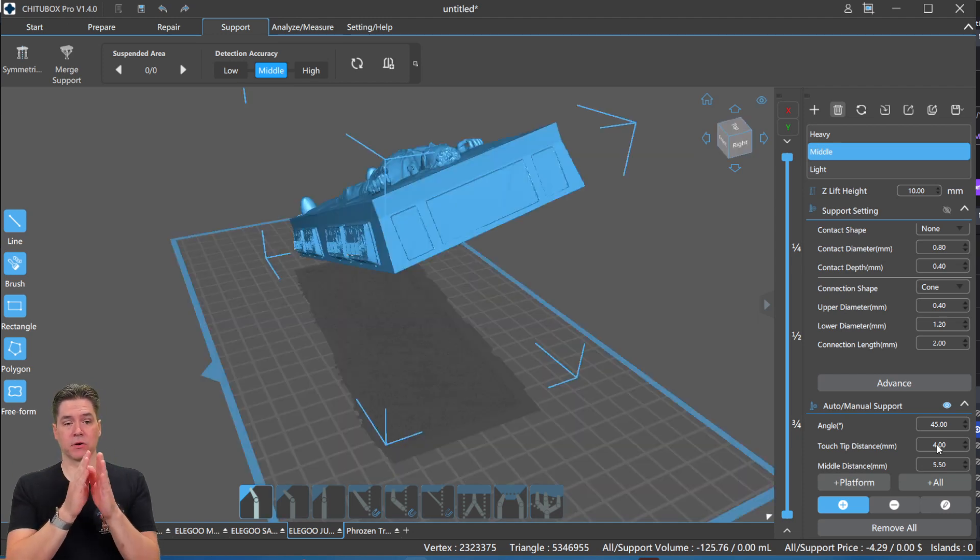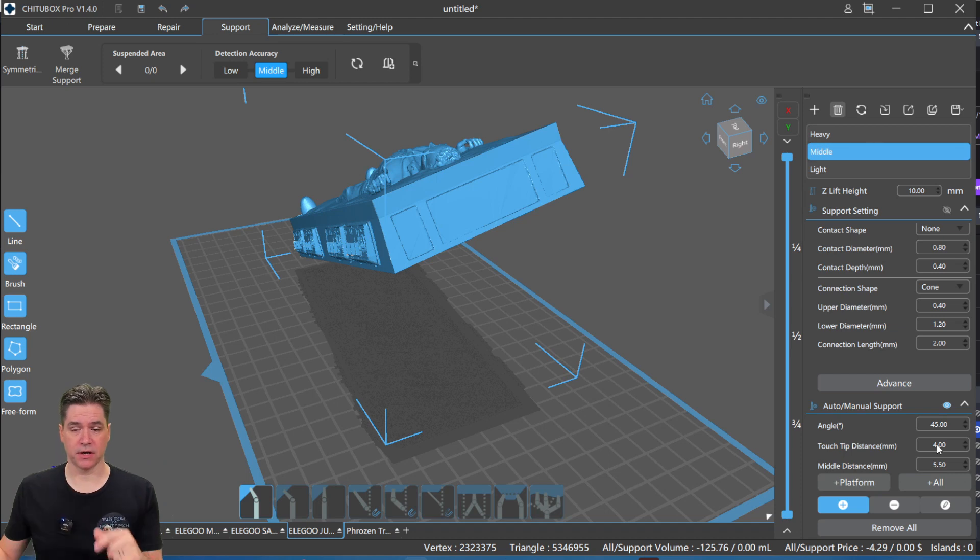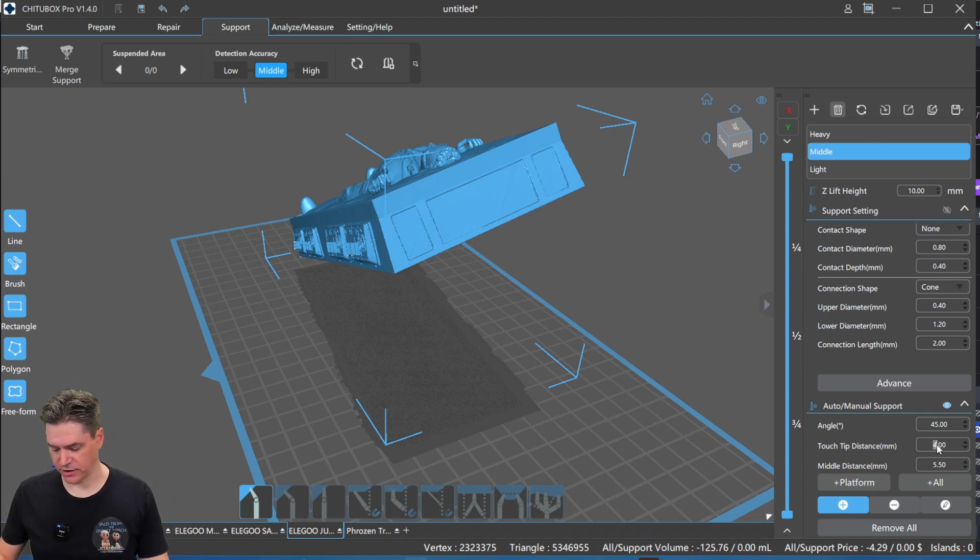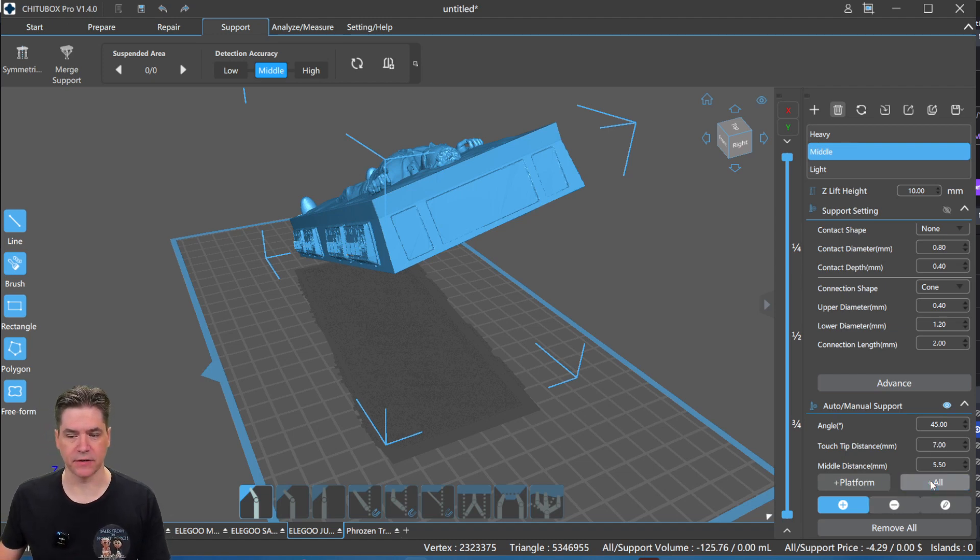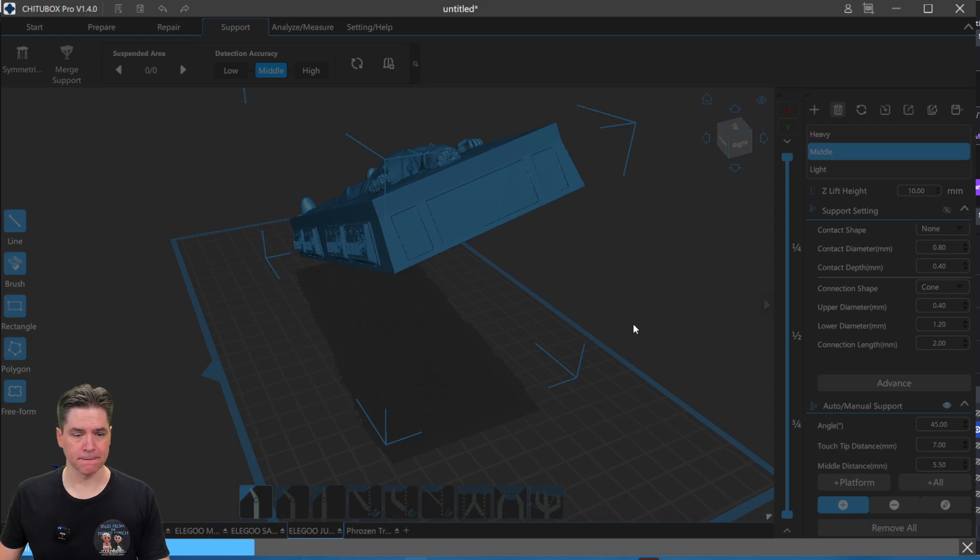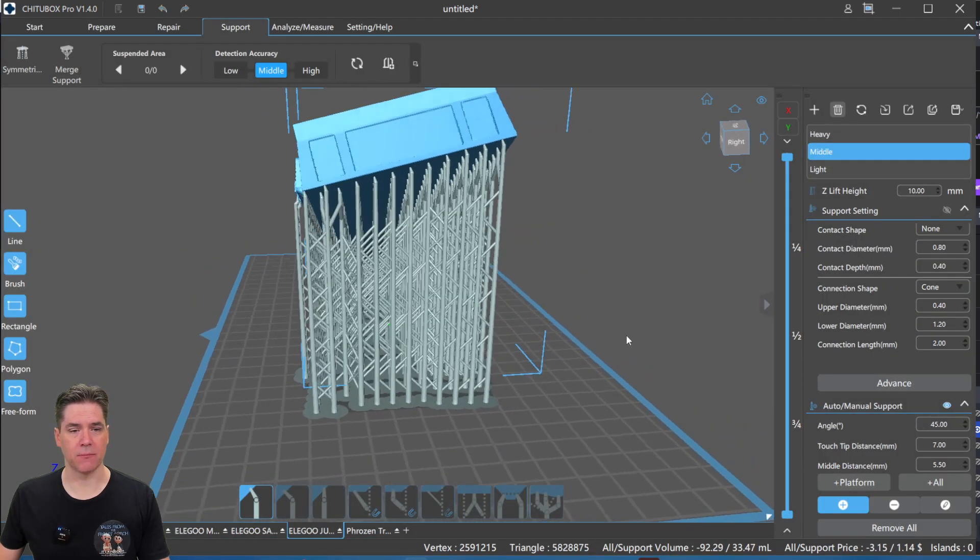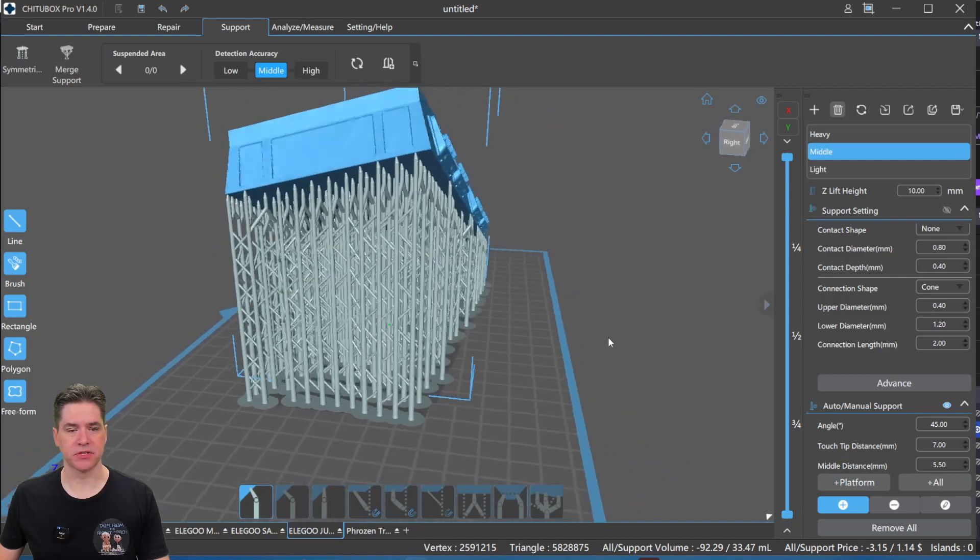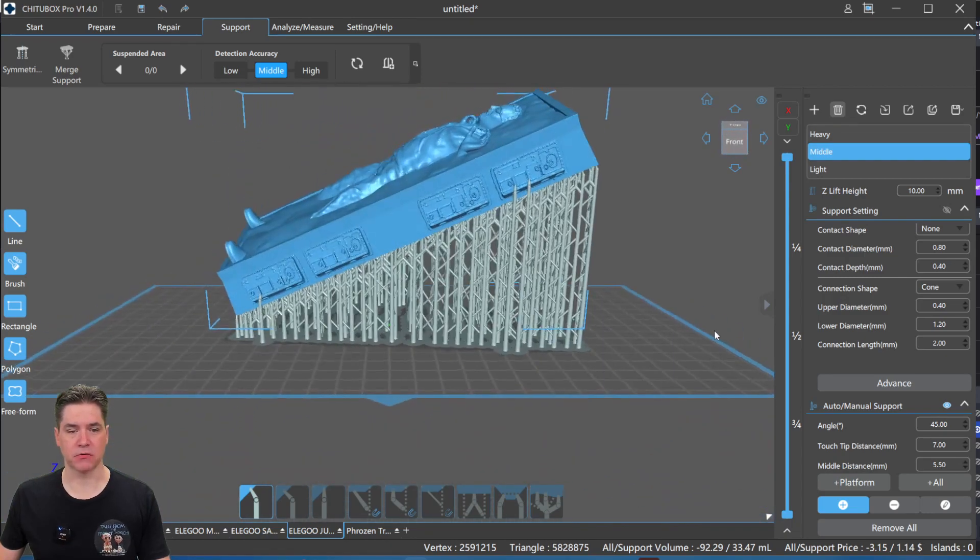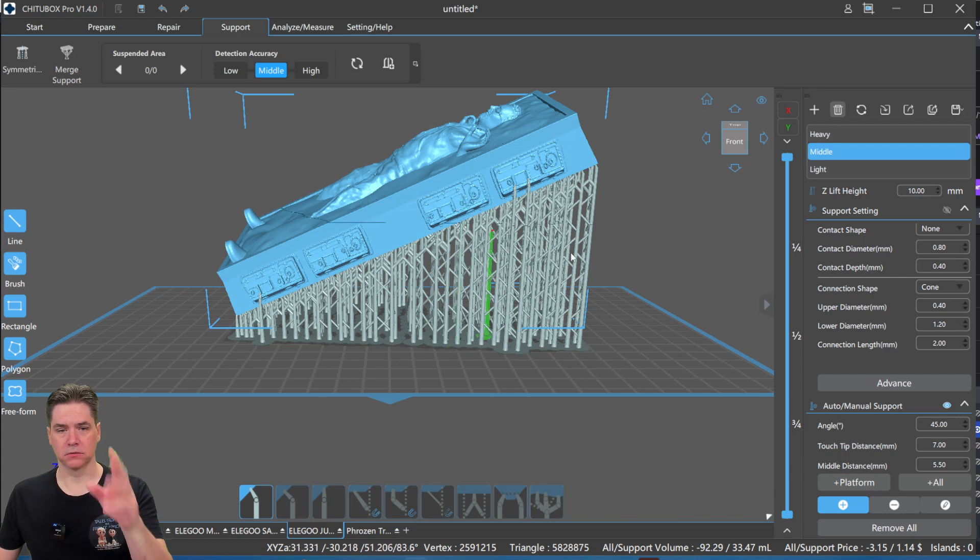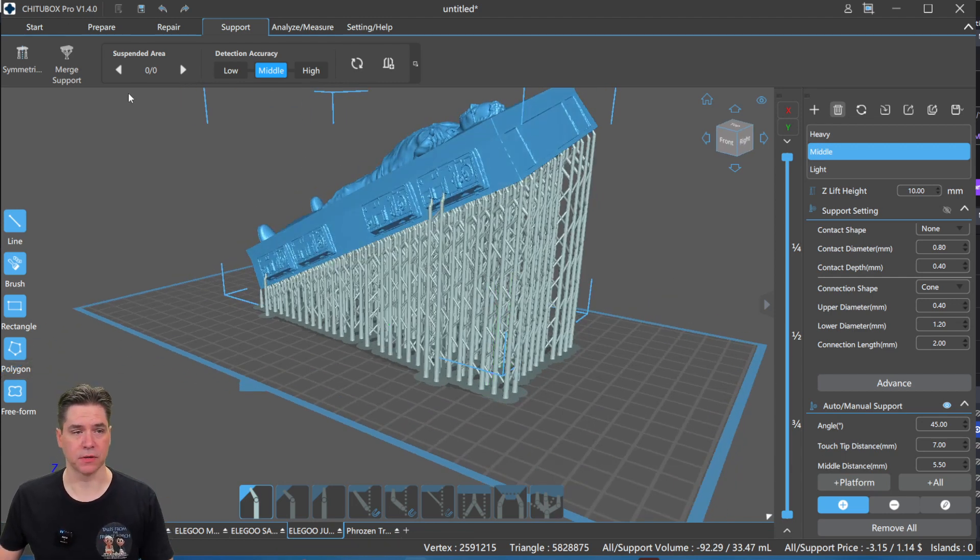And so it gets really thick with the supports in there. Four seems to work pretty well, but you can take that up as wide as you want. We're going to try seven just to demonstrate how it works here. And again, if we click the all button, wait for it to do its thing, and then you can see we have a lot more space between the supports here, and it creates a lot less density and a lot less support material being used up here.